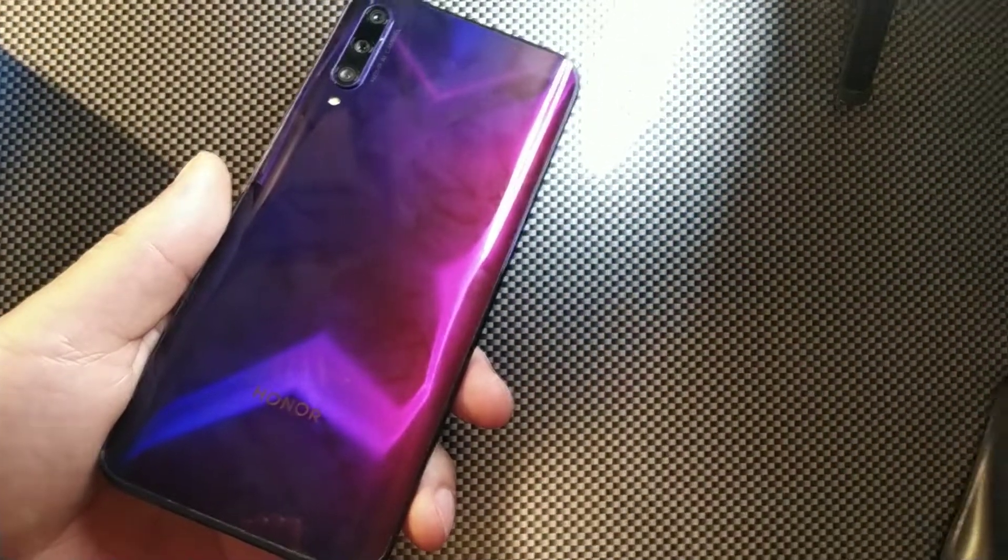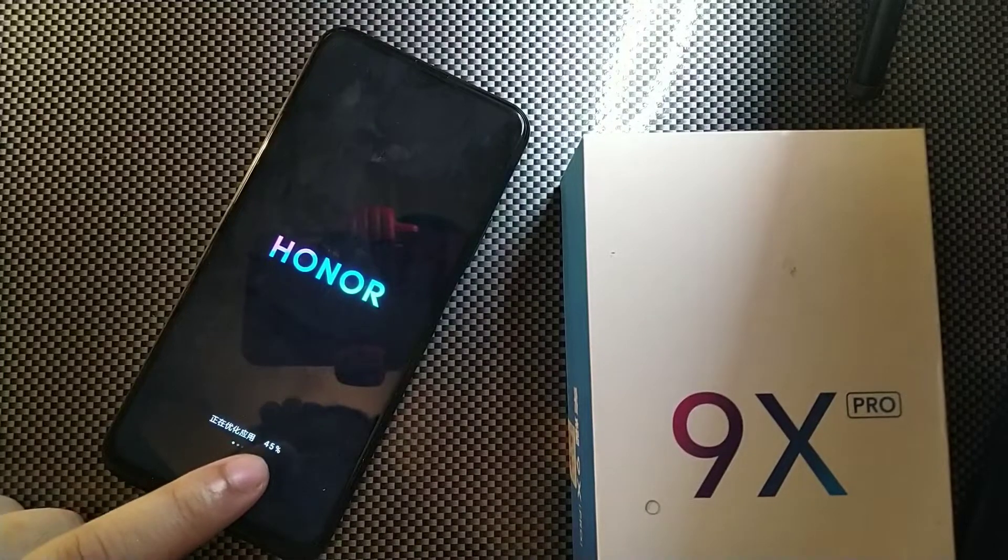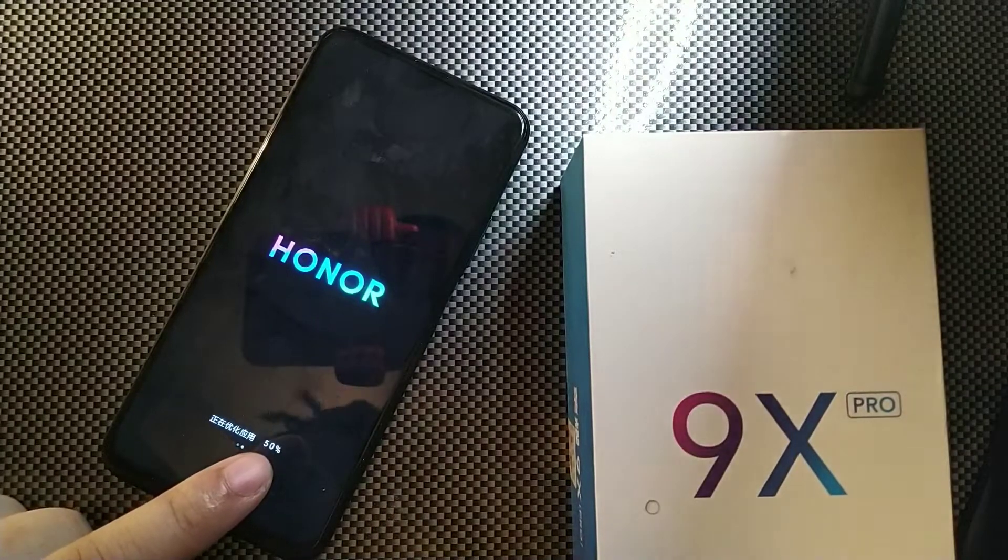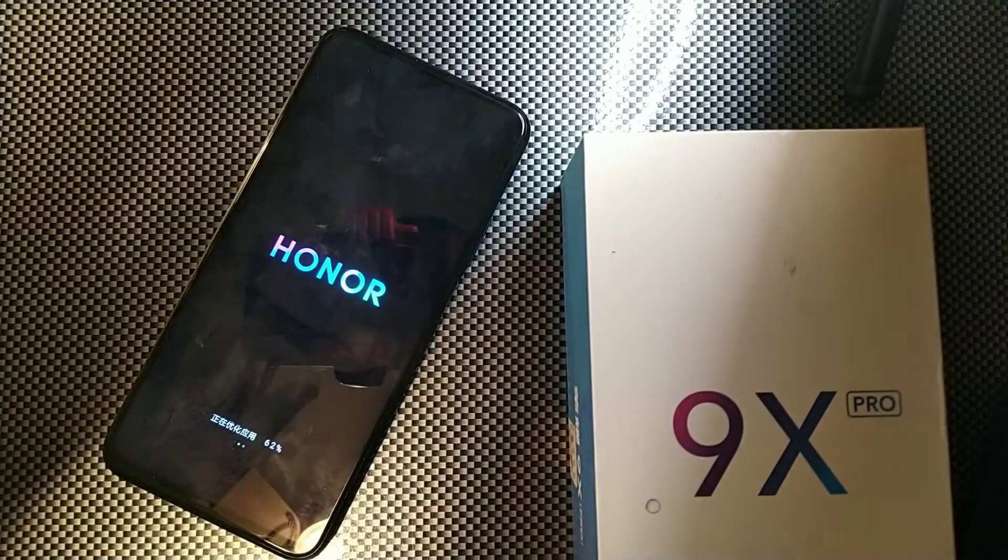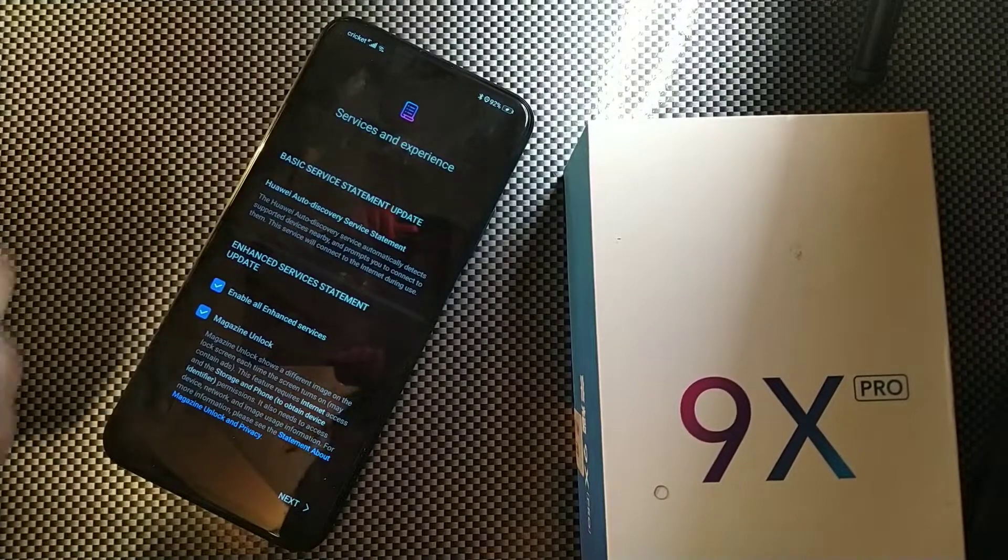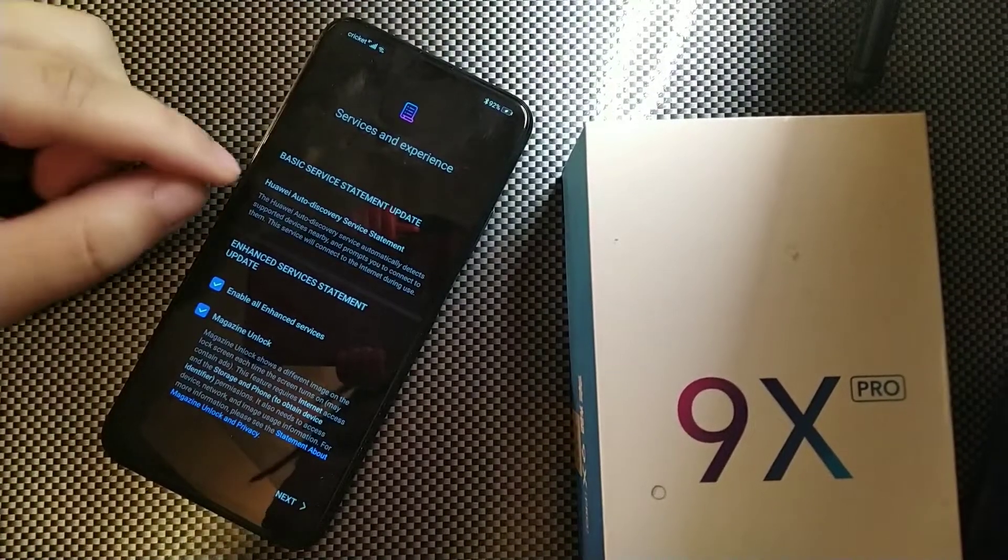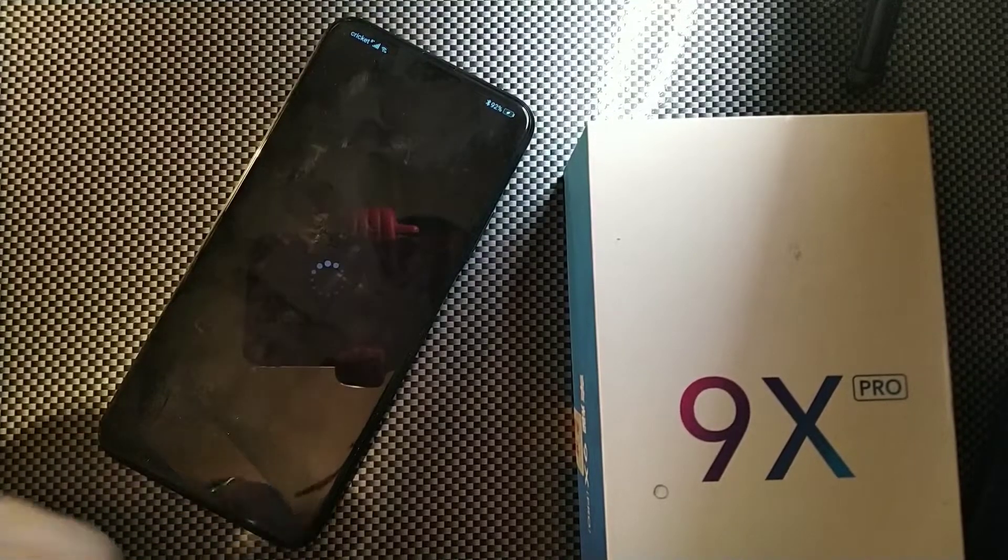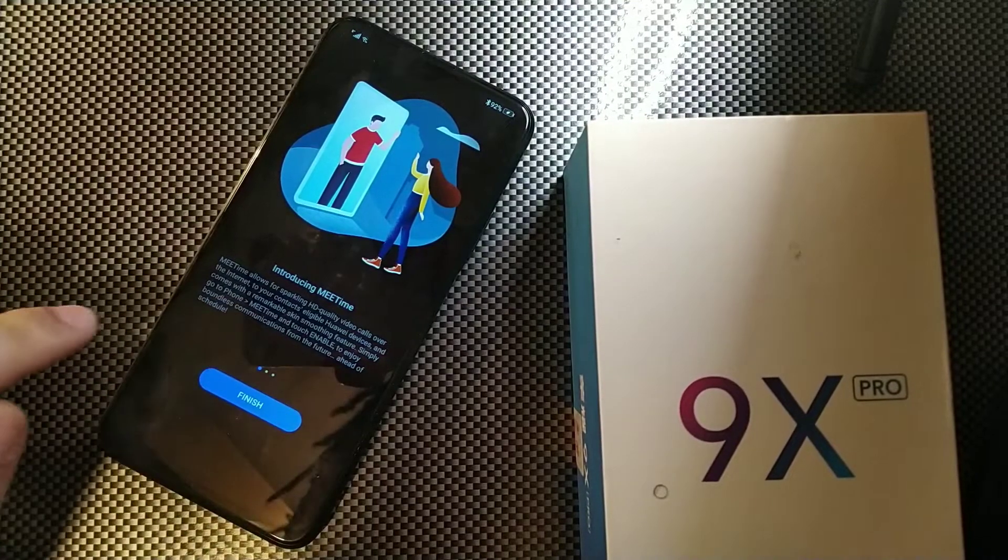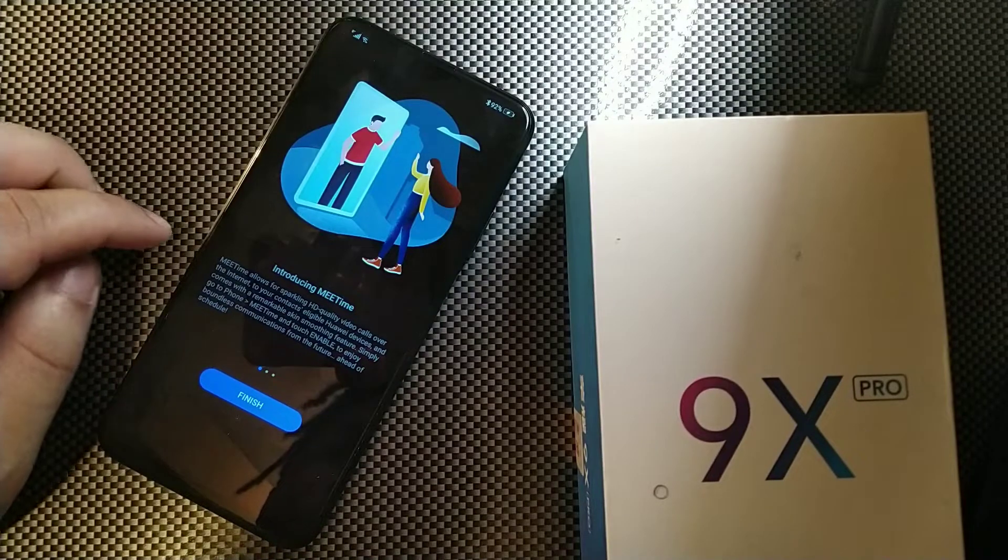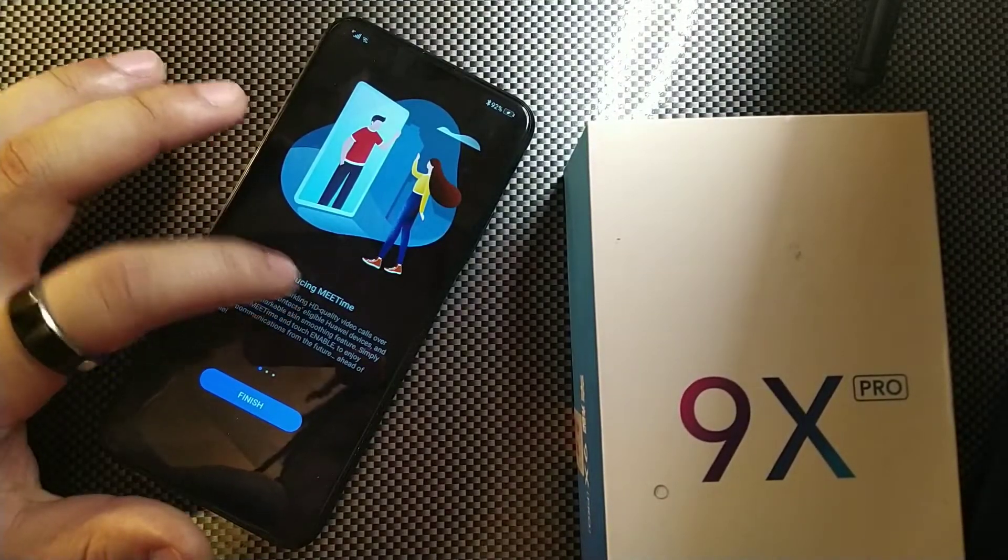There's some Chinese lettering on the bottom here, I can't really understand what it's saying but obviously you can see the percentage going up and basically it's doing its thing as far as installing the software. After unlocking my phone right away once it rebooted, it says basic service statement, Huawei auto discovery service statement, enhanced service statement update, you should just click next. Then it says MeeTime allows you to for sparkling HD video calls over internet to your contacts with eligible Huawei devices and comes with remarkably skin smoothing features. Simply go to MeeTime and touch enable to enjoy the boundless communications from the future.